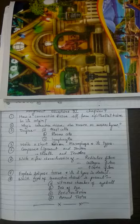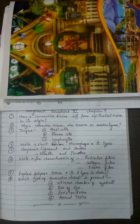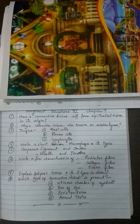Explain adipose tissue and its two types in detail. And eighth is the last question, which type of connective tissue, so name the tissue only, is found in the vitreous chamber of eyeball, iris of the eye, perichondrium of cartilage, and around the testis.